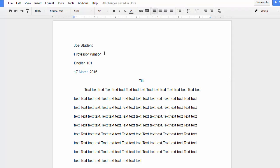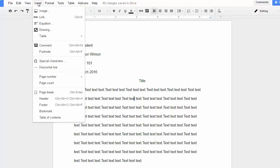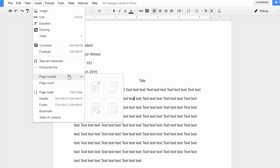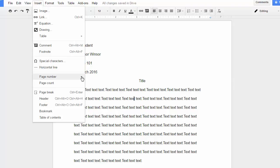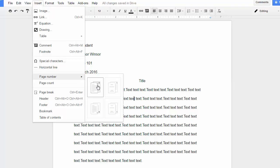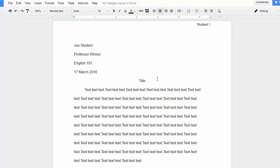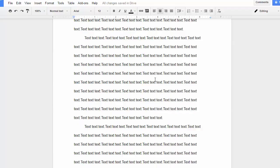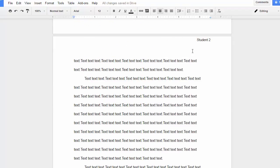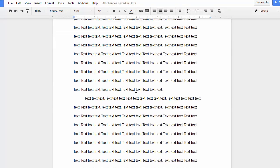I'm then going to insert my page numbers, and to do that I click Insert, Page Number, and I want to select this first one that shows the page number in the top right. While it's up there, I'm going to click before the page number and put in my last name, and a space, and now the page number will show clearly in the top right corner of every page.